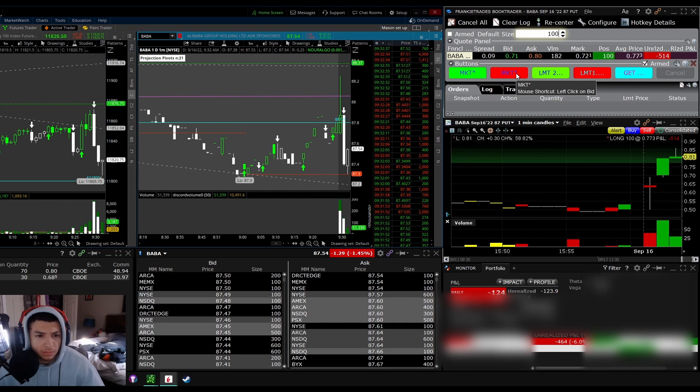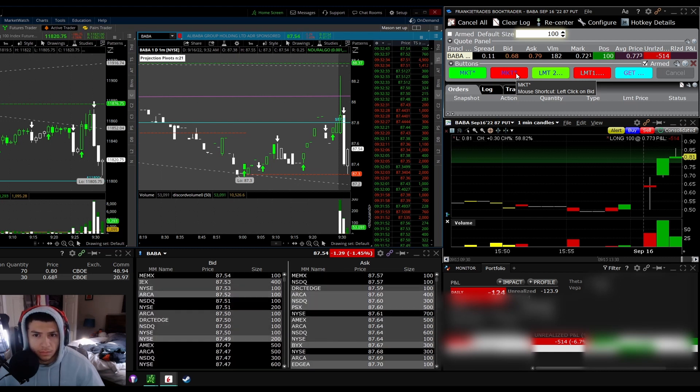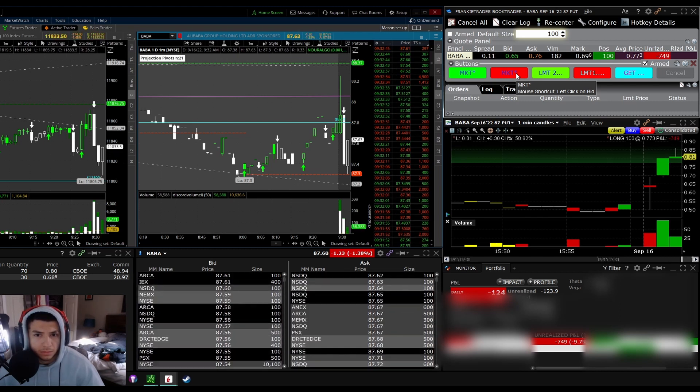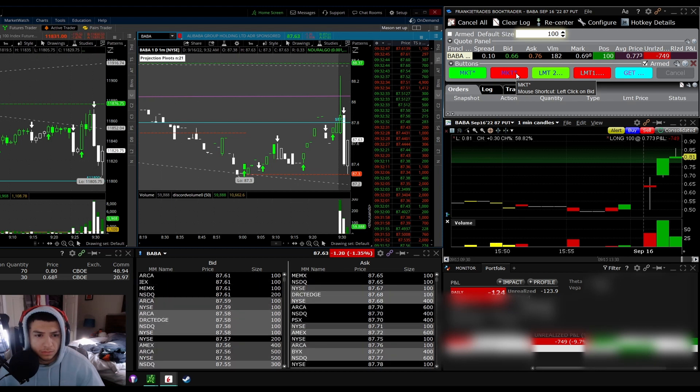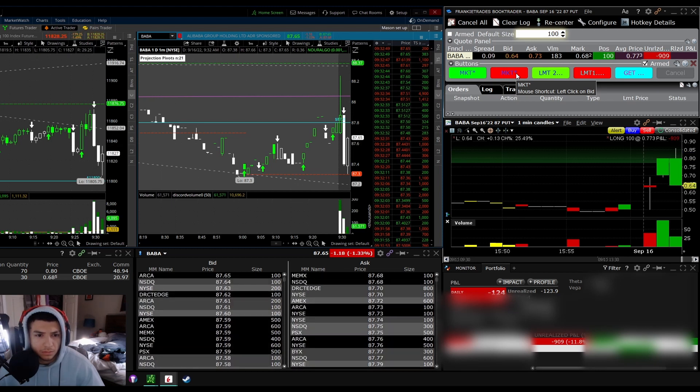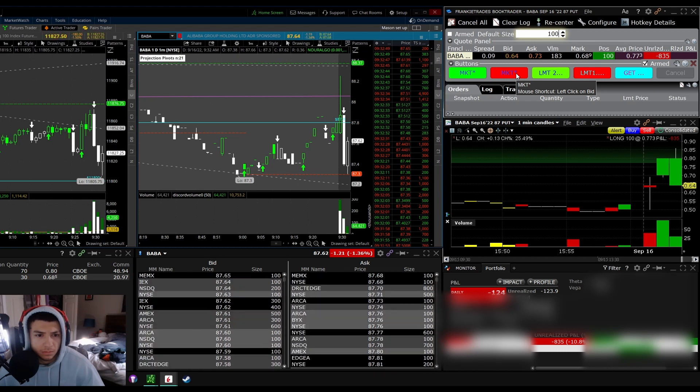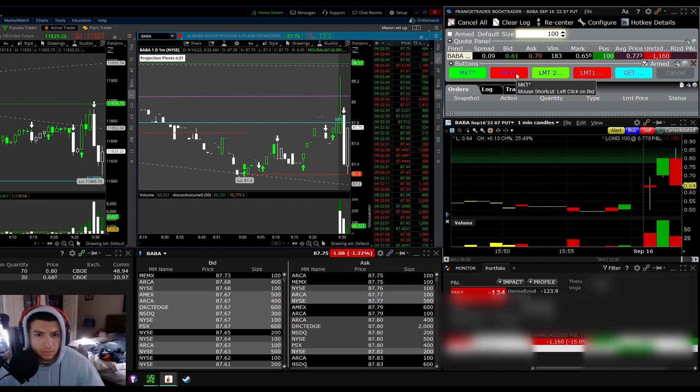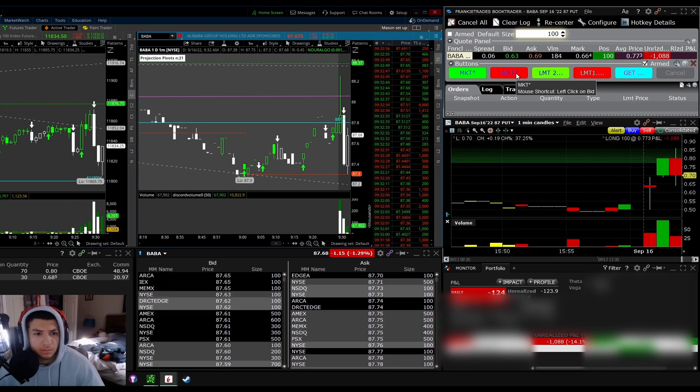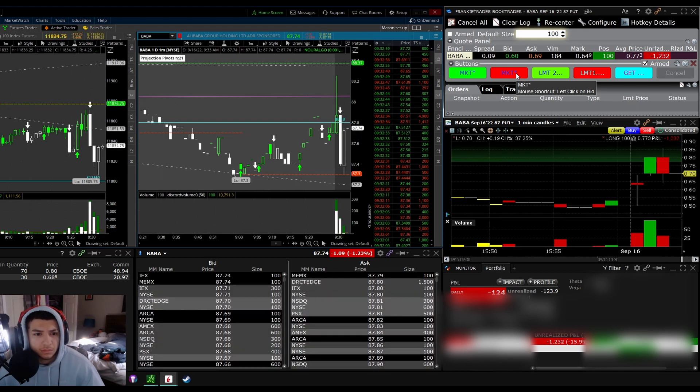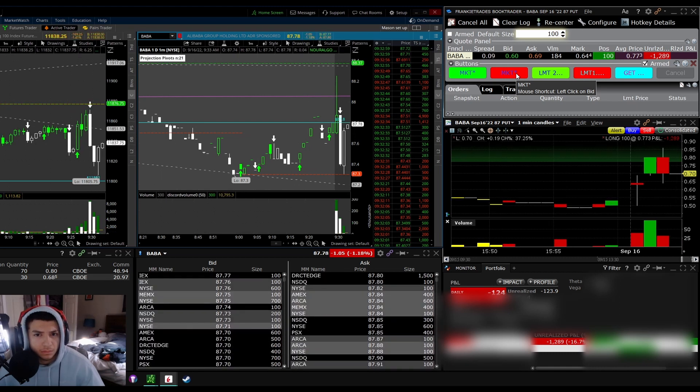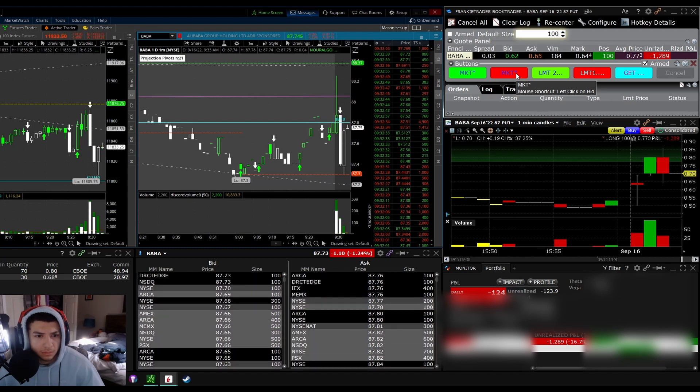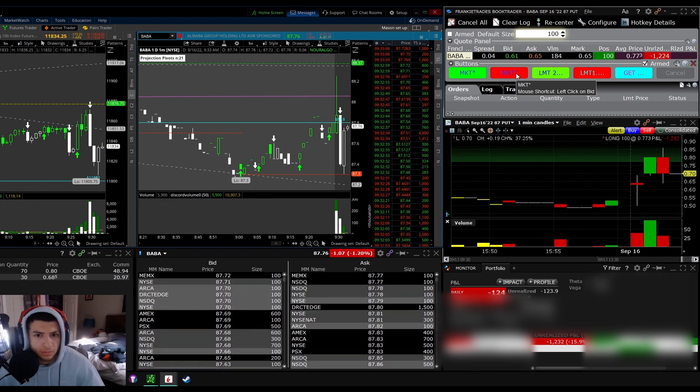Still looking for an upside move on SPY guys before I play the downside. For the sheer fact of how volatile today will be, I'm just gonna wait until almost the exact level on BABA. No early entry, no scaling in, no anything like that for me.